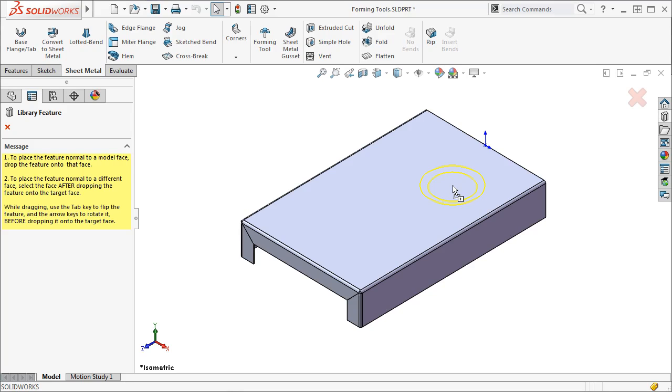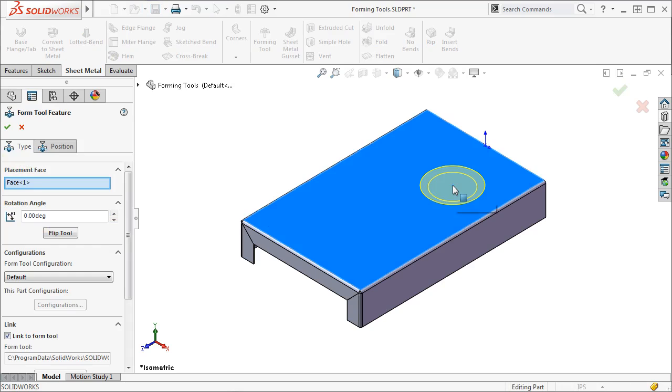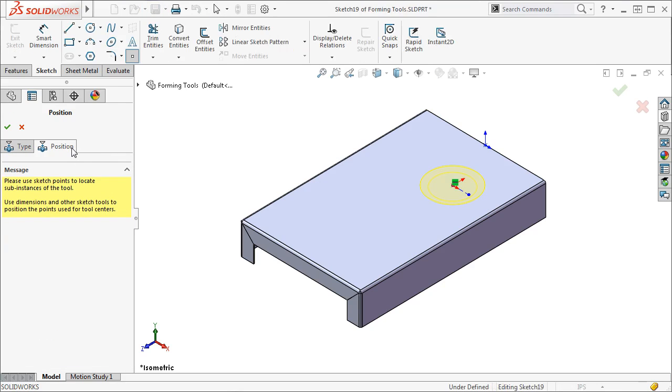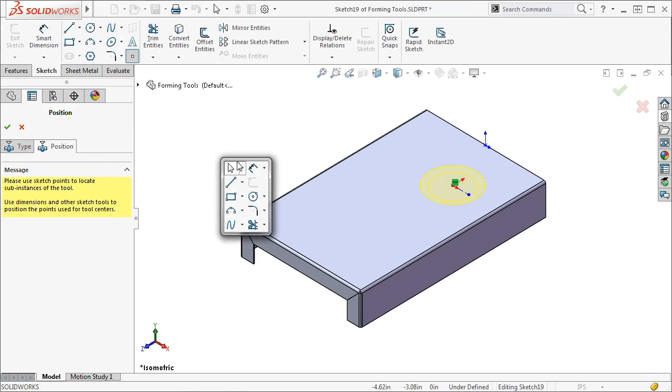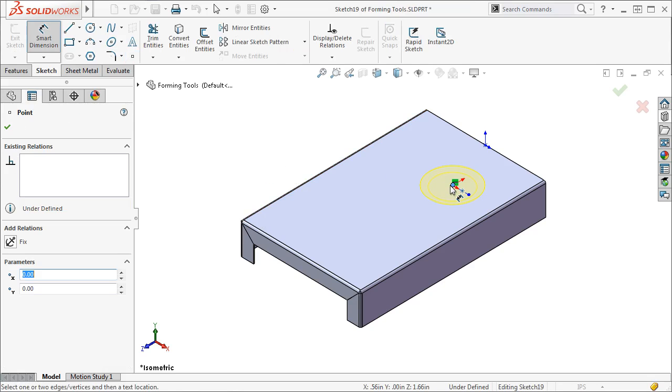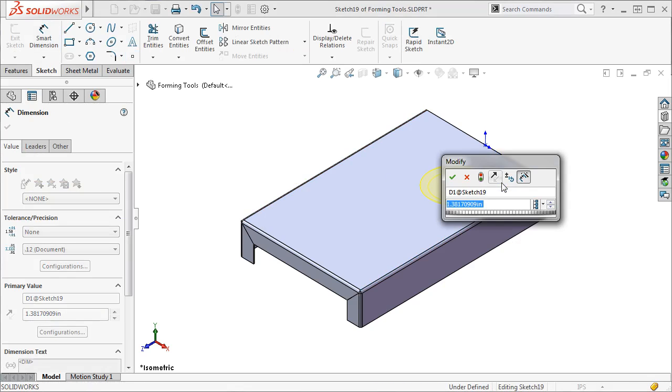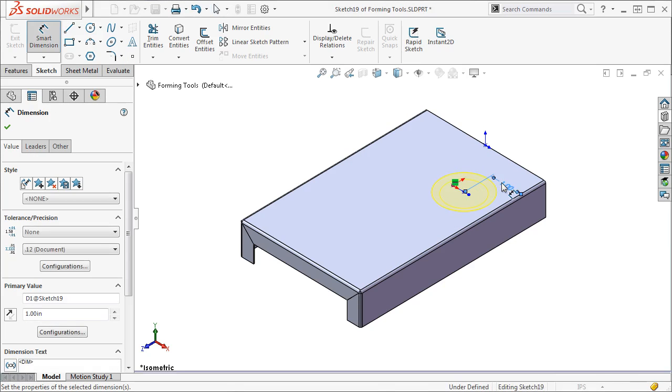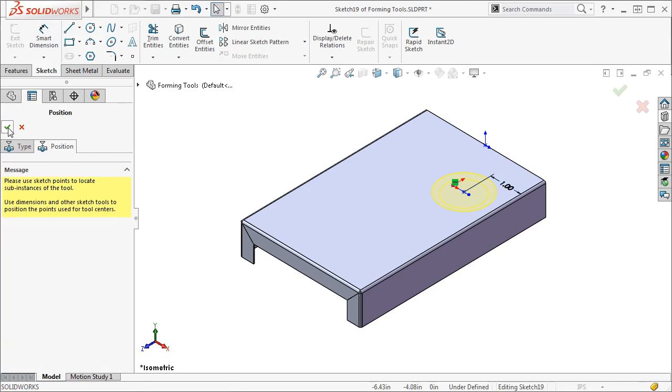As soon as I let go of the mouse button, I get a dialog that prompts me to locate the feature using sketch tools like dimensions and geometric relations. Once you've made your changes, click the finish button.